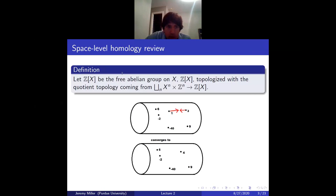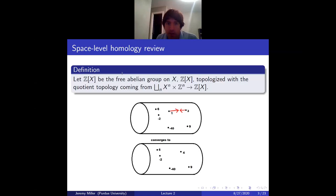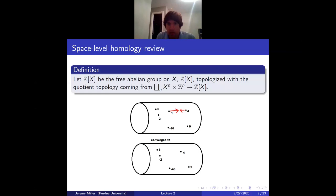Z of X will denote the free abelian group on a space X. X comes with a topology, and that gives an induced topology on the free abelian group. One way of seeing that is there's a surjective map from disjoint unions of products X to the n, giving the free abelian group a quotient topology. The way I like to think about it: you have points in your space X each labeled by an integer, and they're allowed to collide, and then you add their labels.